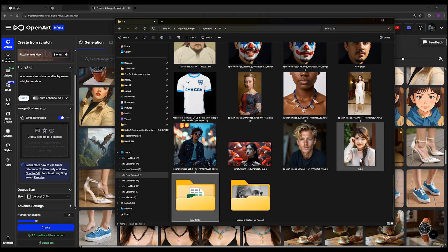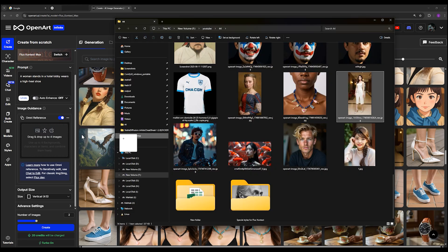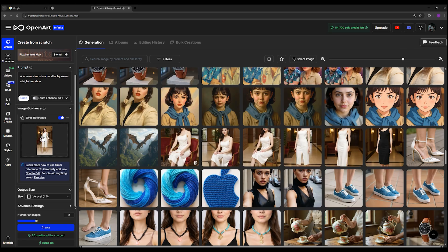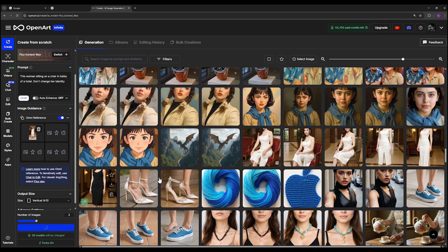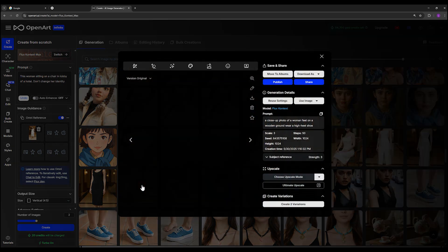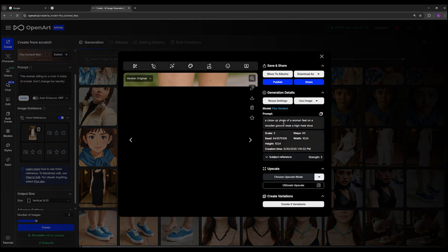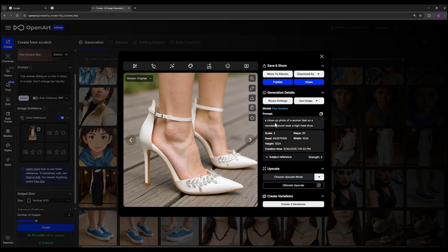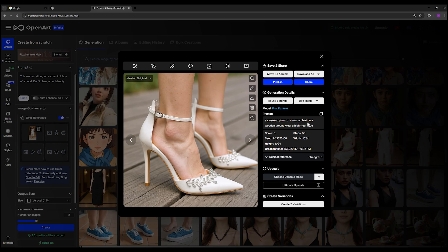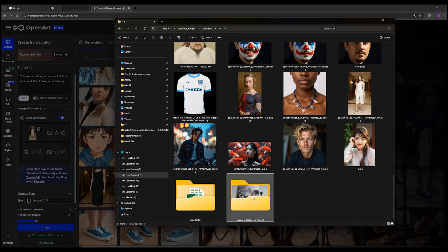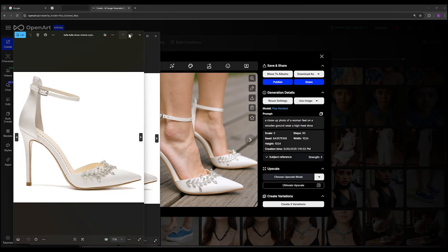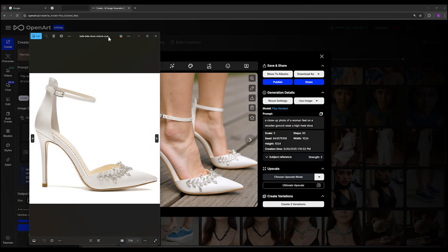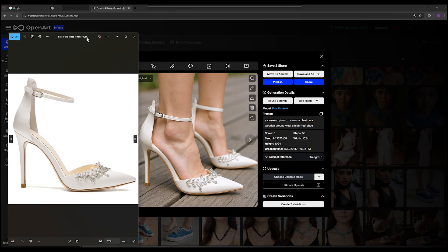And now I use it as a reference image and paste the prompt here: this woman sitting on a chair in lobby of a hotel, don't change her identity. Here you see I used another prompt, a close-up photo of a woman feet on a wooden ground wear a high heel shoe, and I gave it this image as a reference image. You see almost all of features are preserved.